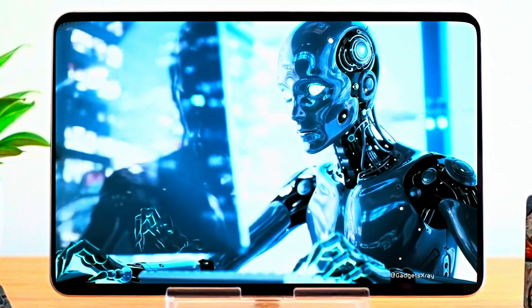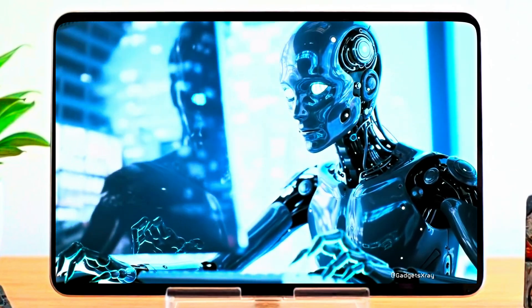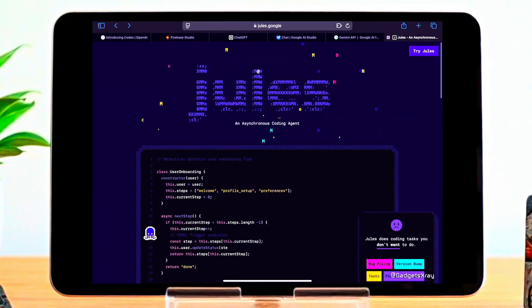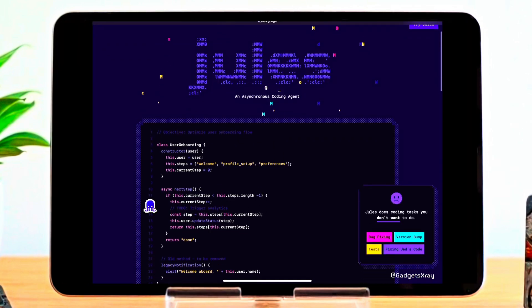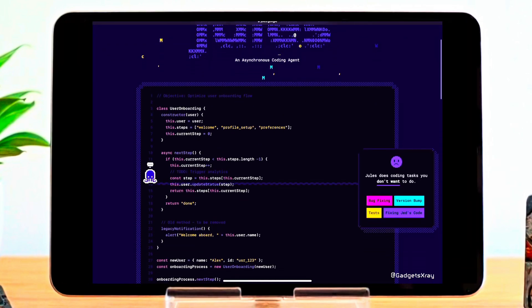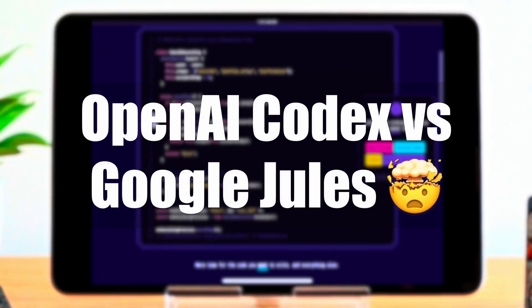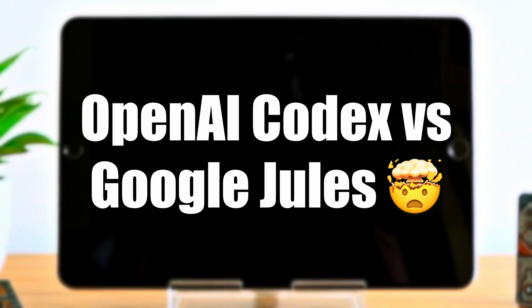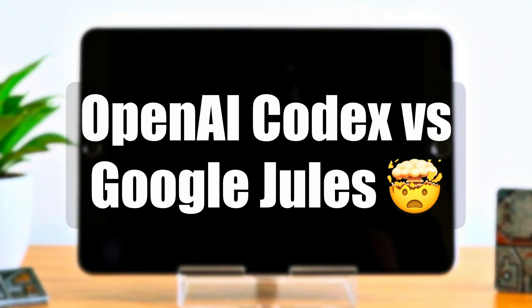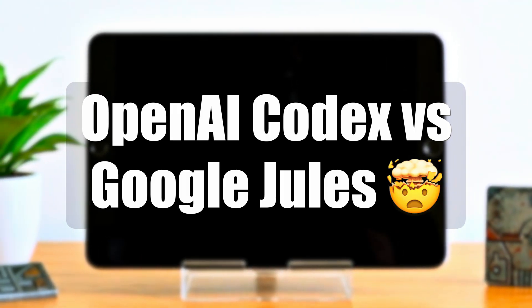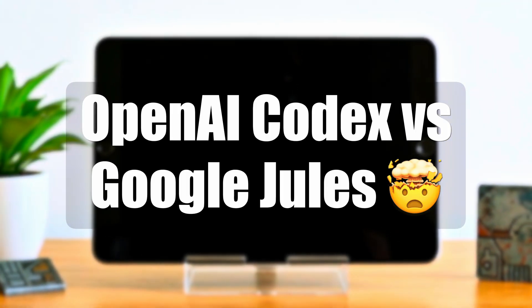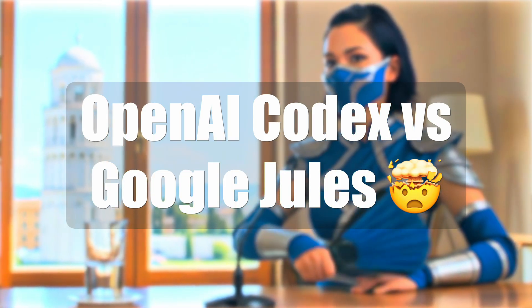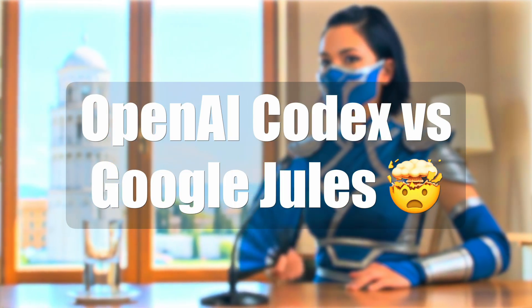So we've seen OpenAI Codex as your versatile AI code generation co-pilot and Google Jules as the autonomous agent handling complex, background coding tasks. Both are undeniably transforming how we build. Which of these AI developer tools excites you most? Let me know in the comments below. Don't forget to like this video and subscribe for more insights into AI and development.